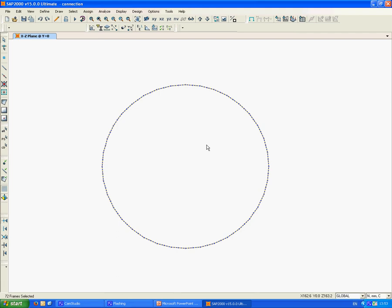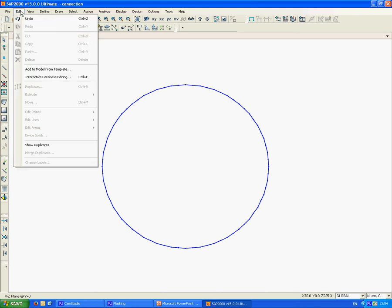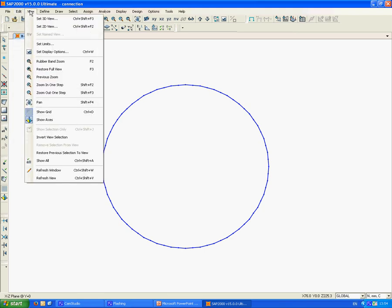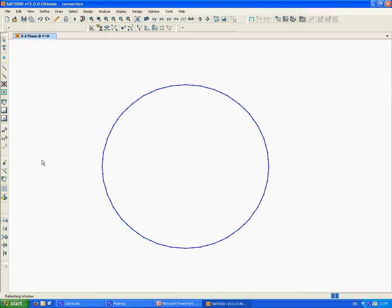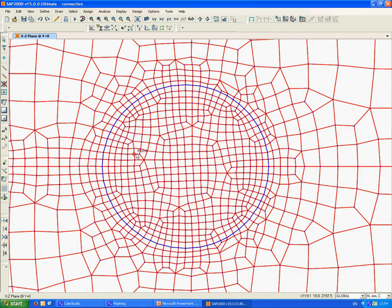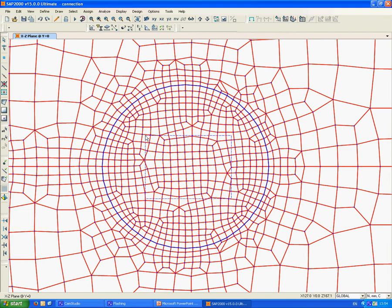First, let's remove all the elements inside the circle. We go to View, Show All, and we have to remove all of the elements by hand. We take these elements by hand and remove them.